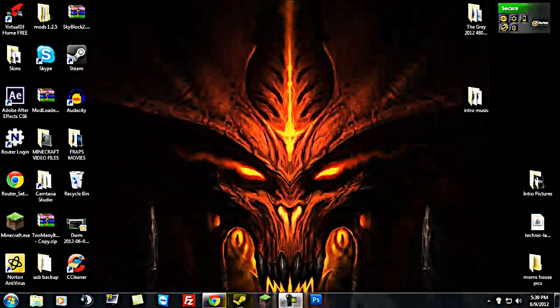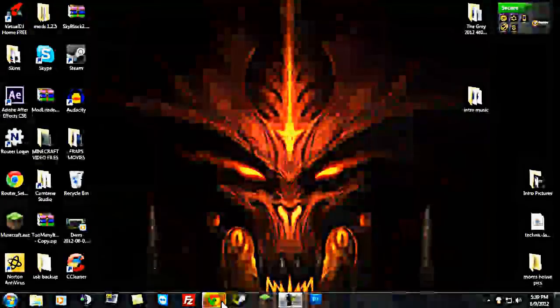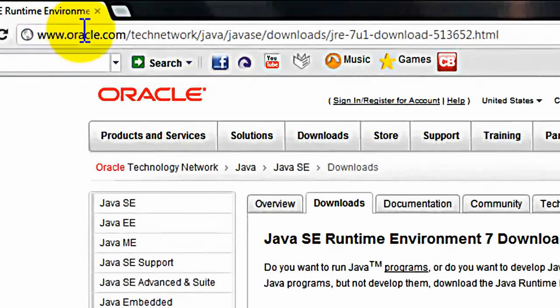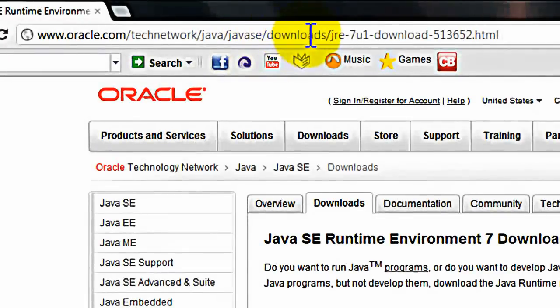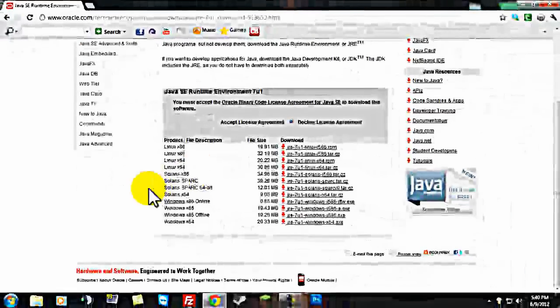Hey guys, I'm back. Well, this is the link. www.oracle.com slash tech network slash java slash java se slash downloads slash a bunch of other stuff. Now, this is all depending on what kind of computer you have.